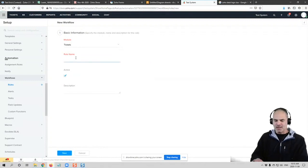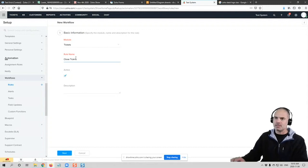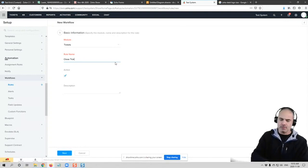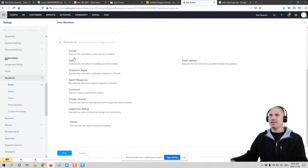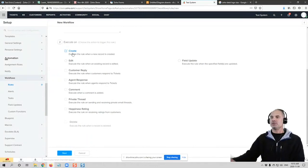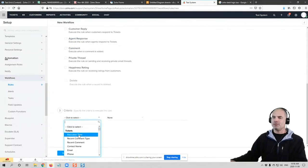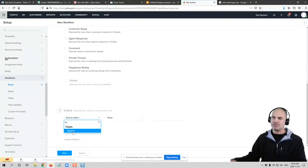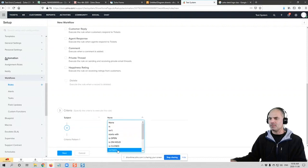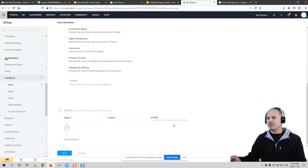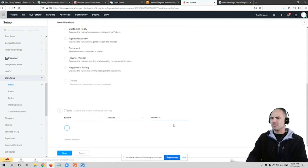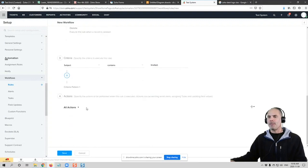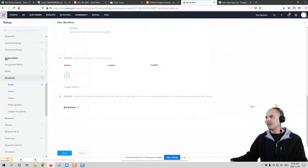So as an example, close tickets. And we'll go to next. And here I can say when a ticket is created only then I like to execute this rule. And then here you can see that you have different criterias. I will select if the subject contains invited. So if there is invited and usually it will be colons and then the name of the meeting. So if it's invited and colons, then I am going to initiate a field update and I will just close this ticket.